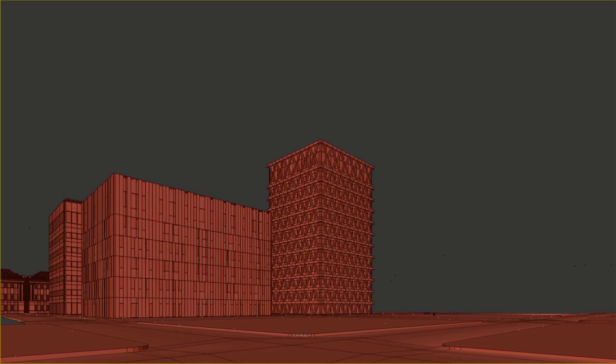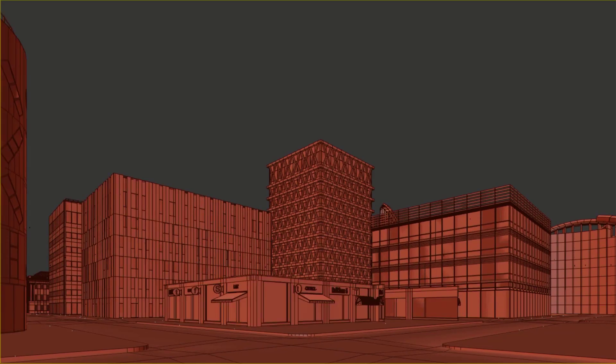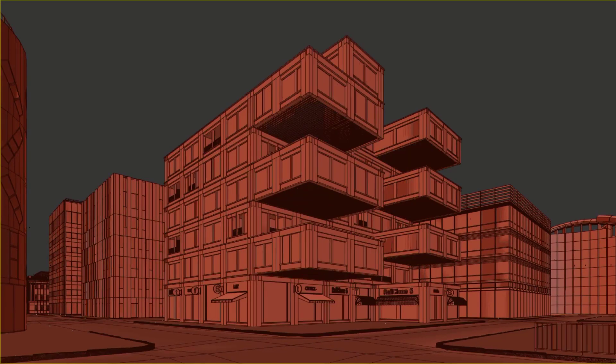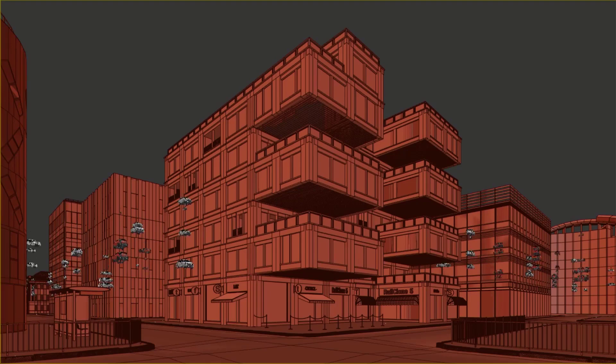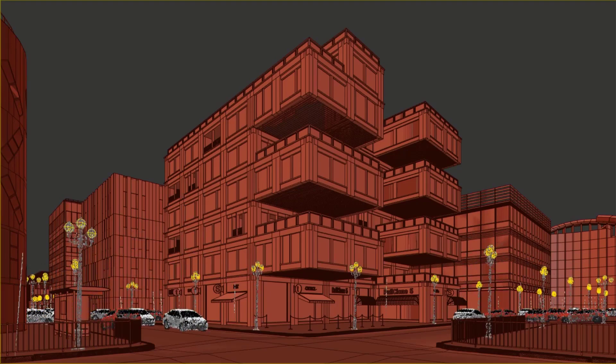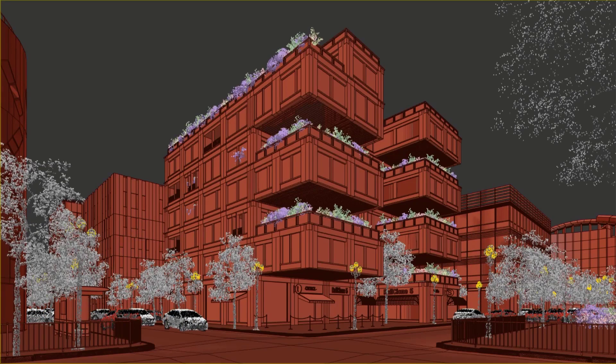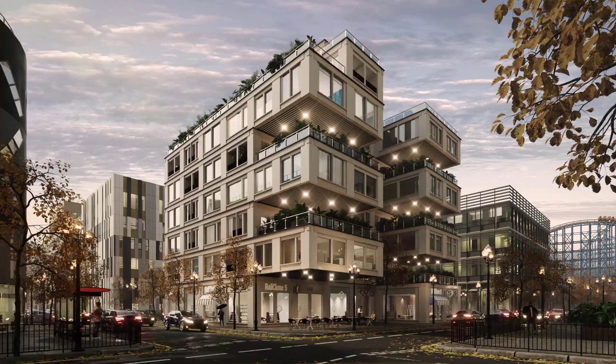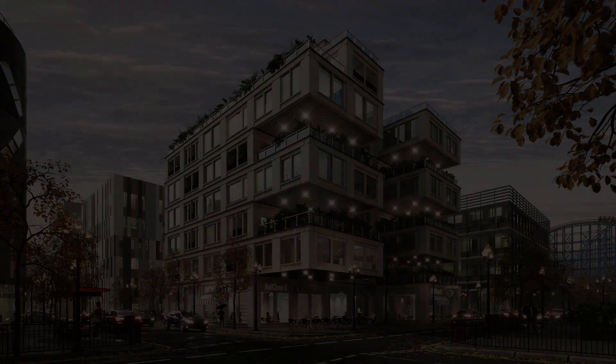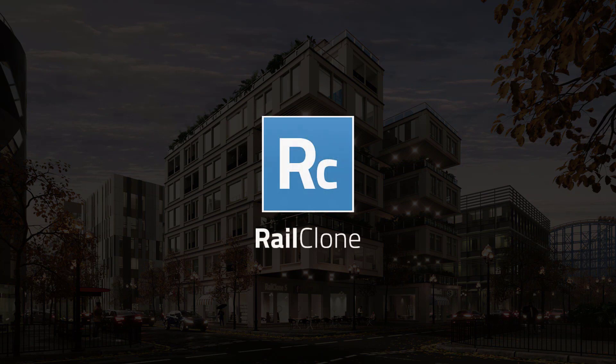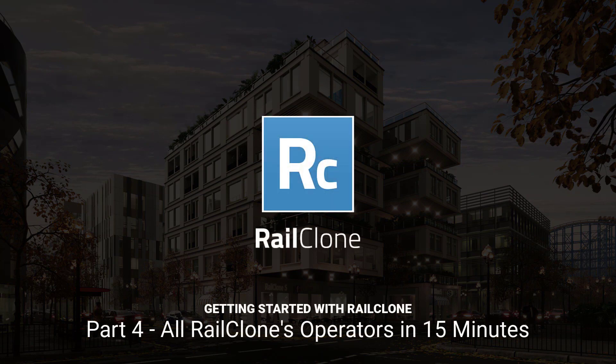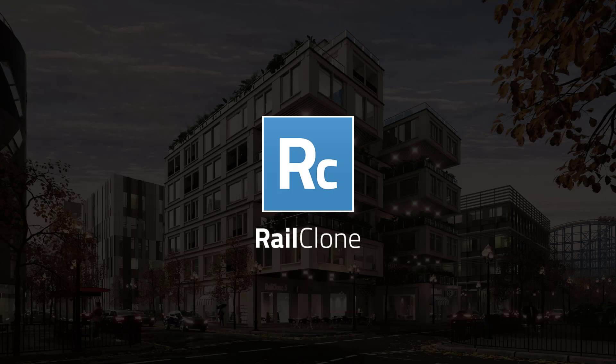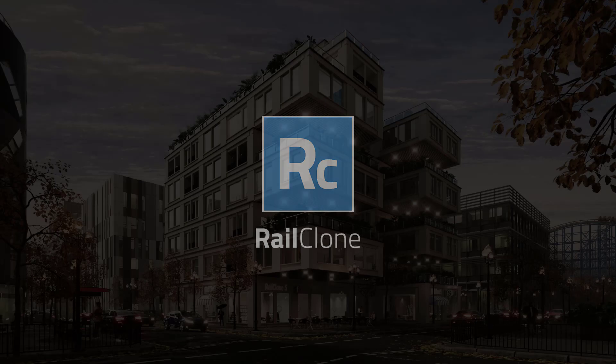In this video we're going to take a tour of all of RailClone's operators in less than 15 minutes so that you can start experimenting with these powerful nodes right away. To make it easy to understand the function of each operator, we'll use a basic graph with simple alphanumeric source geometry. In the next video we'll take all this theory and apply it to a real style.